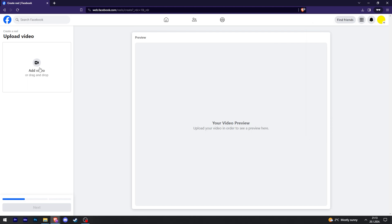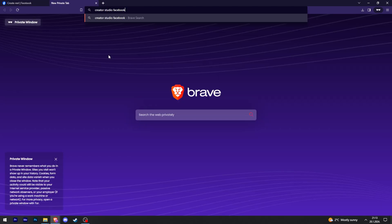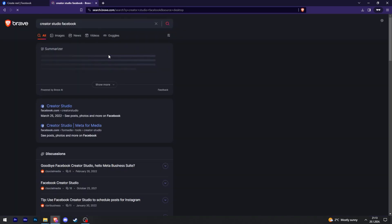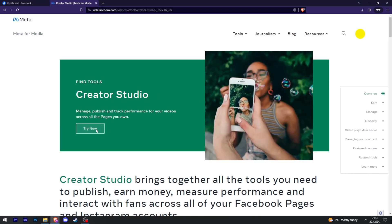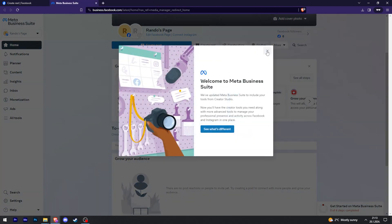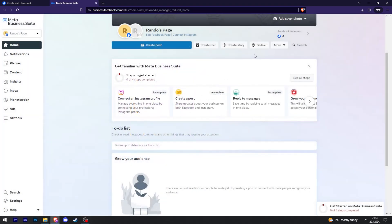But I can go to Creator Studio Facebook and then just click on the Creator Studio Meta for media, try now, and I can just press X on this.